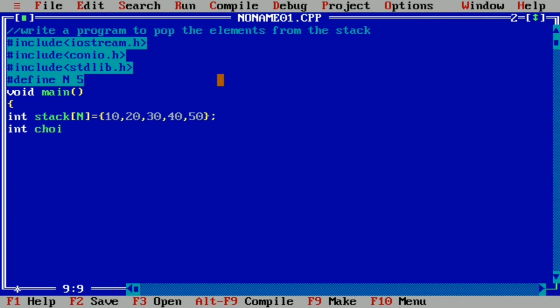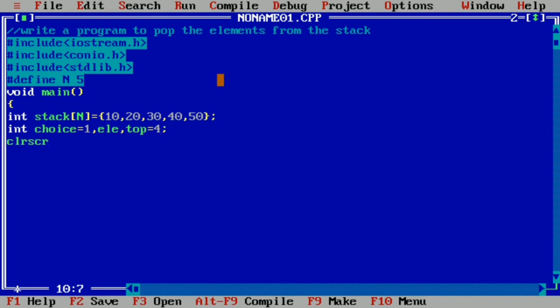We declare variables: choice initialized to 1 (always true), element to hold the popped value, and top initialized to 4 — the index pointing to the last element, which is 50. We then write clrscr and a while loop with choice as the expression.